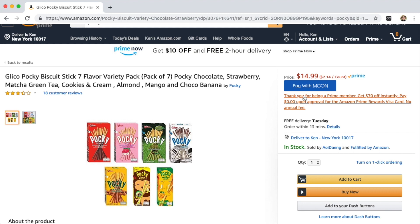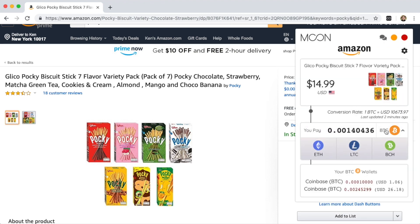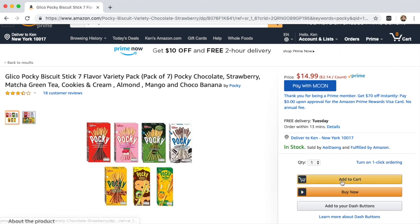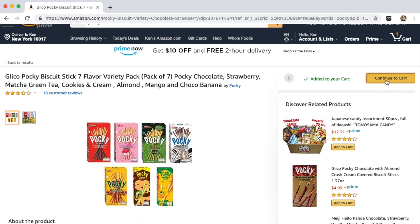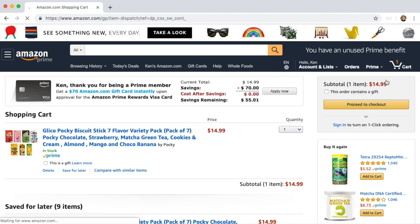On the product page, Moon is going to tell you a variety of pricing information, so you can see the price of the product in your favorite cryptocurrency. In order to complete our purchase, we're going to add it to our cart and continue to the regular checkout process.